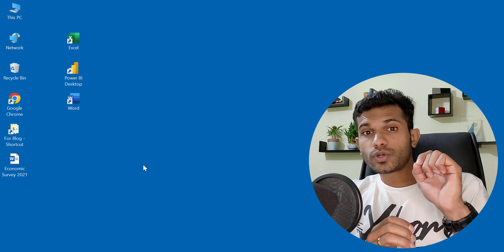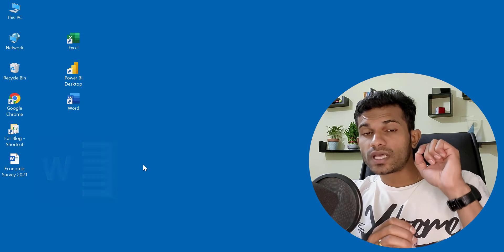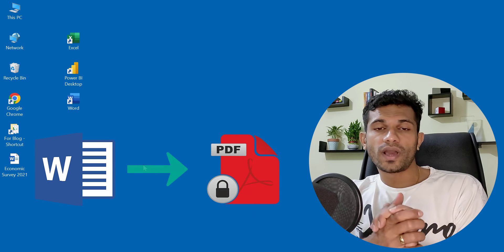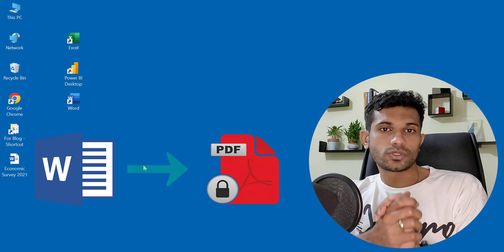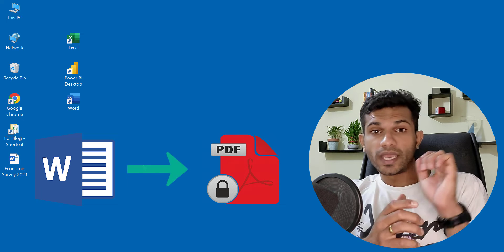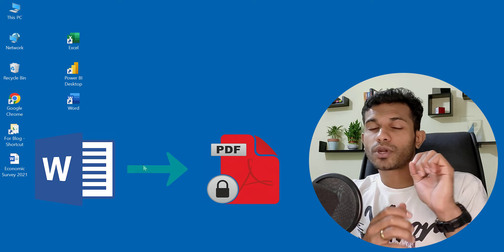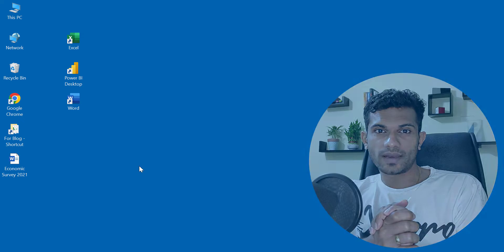In this video, I will show you how to convert a Word document into a PDF file and add a password to it. In other words, how to create a password-protected PDF file.